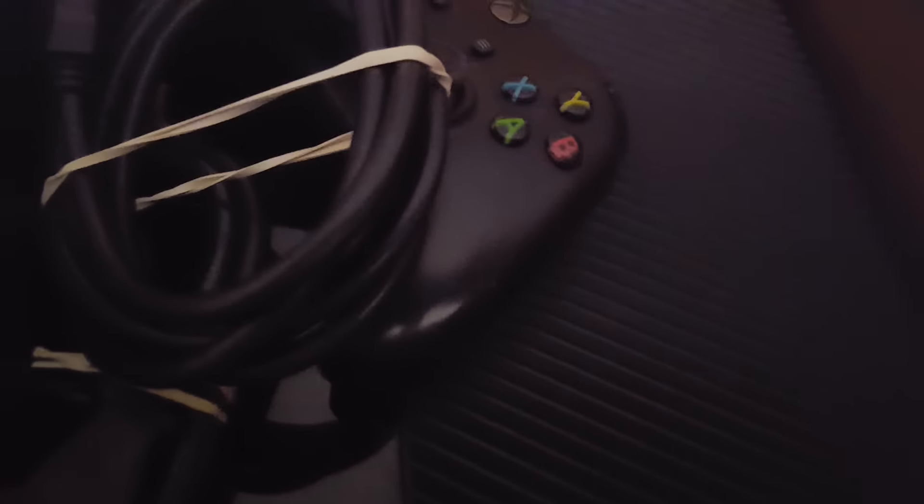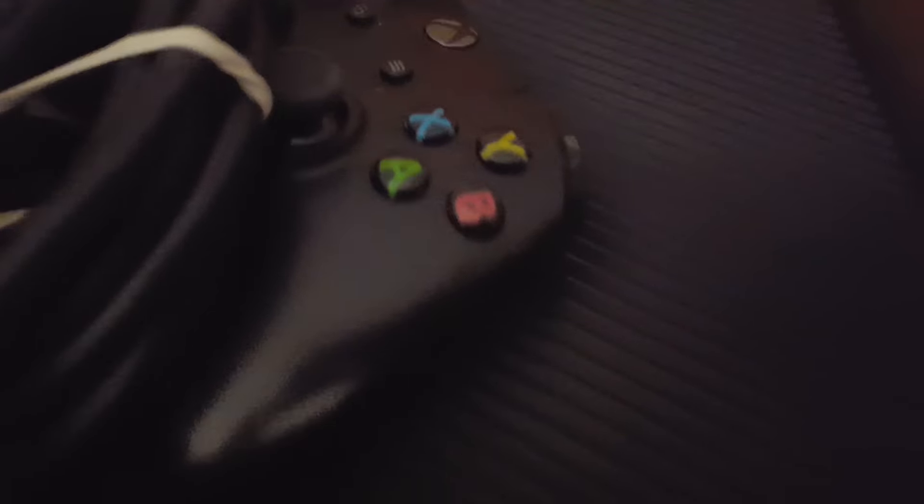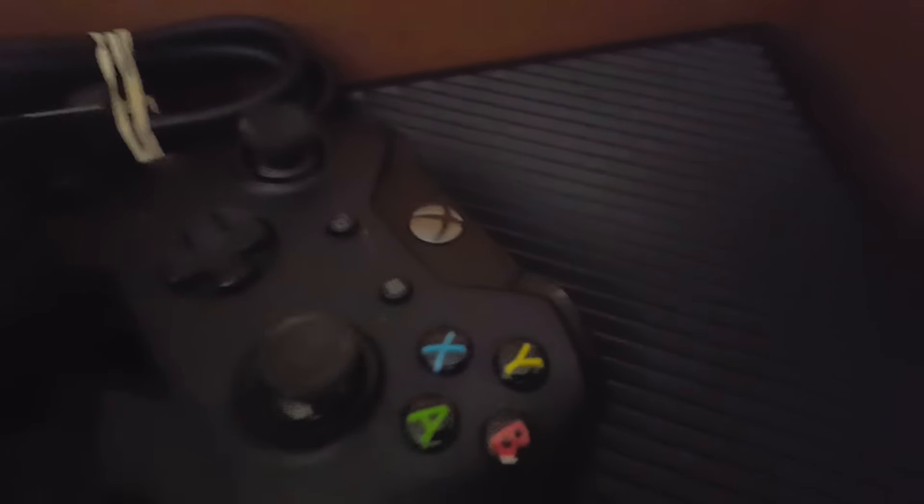We got a controller, an HDMI wire, an Xbox One controller. I've never held one of these yet. Looks like it takes batteries, the power pack thing, TV or the power wire, and here is the Xbox One.